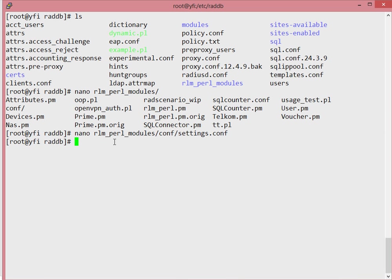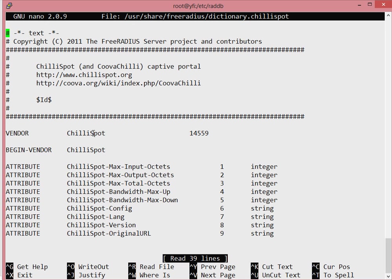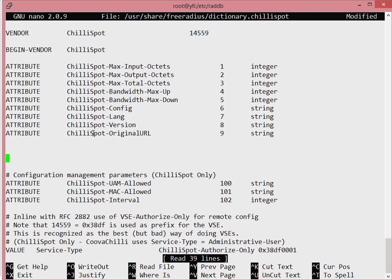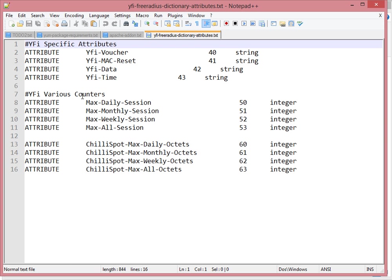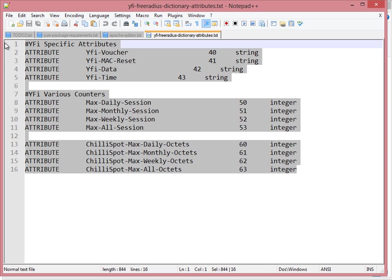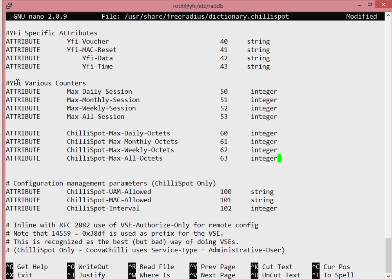Once you've set up the dictionary file, we need to ensure that — because the Wi-Fi Hotspot Manager uses some custom dictionary files — we set those up. Go to the /usr/share/freeradius directory and into dictionary.chilispot. We paste the configuration there — the FreeRADIUS dictionary attributes specific to Wi-Fi hotspot, such as wi-fi-voucher and wi-fi-reset.